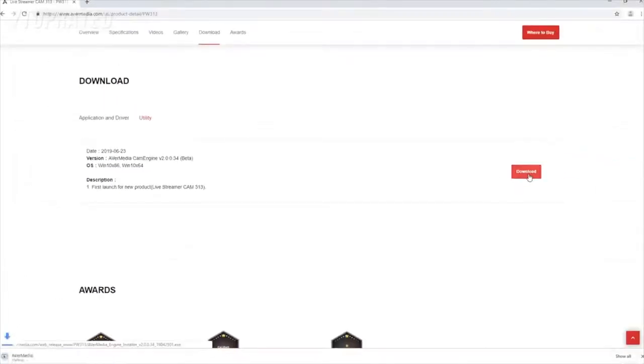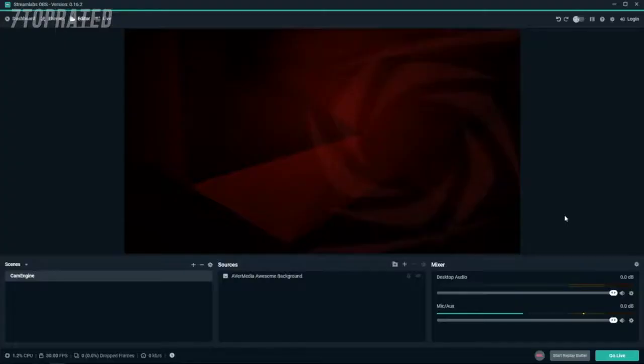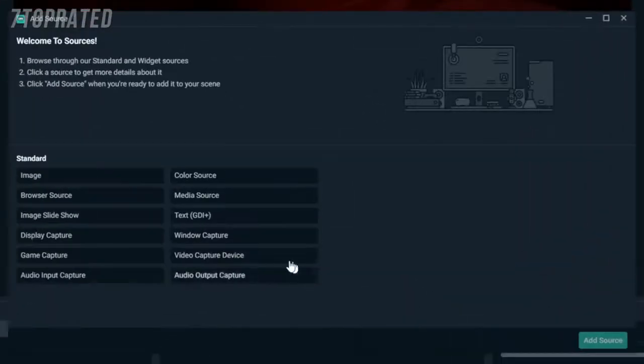Once you have downloaded and installed the CamEngine, you will access it from the device settings on your favorite streaming software. In this example we'll use Streamlabs OBS.